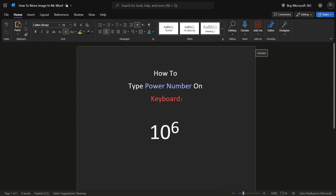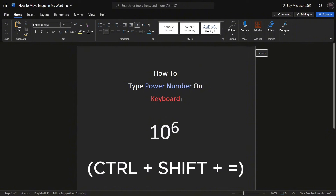Start by typing the complete number along with the power, for example 10 to the power of 6. To enter the power mode, select the power number — 6 in this case — using your keyboard.